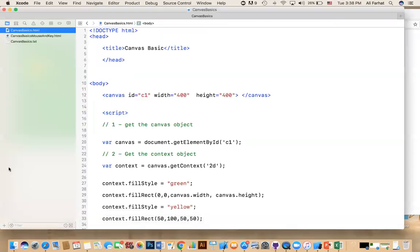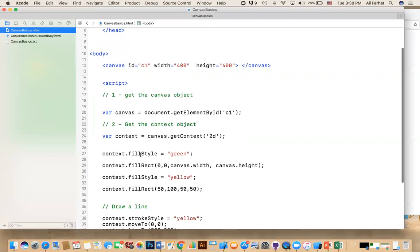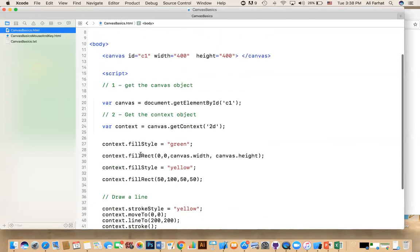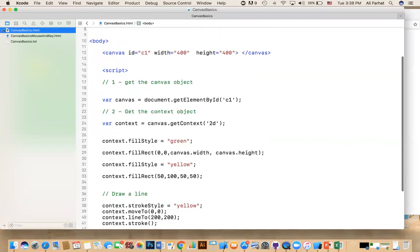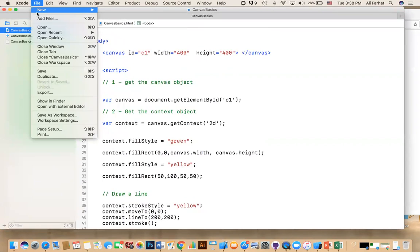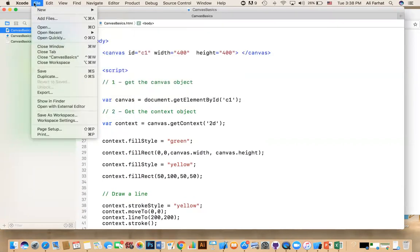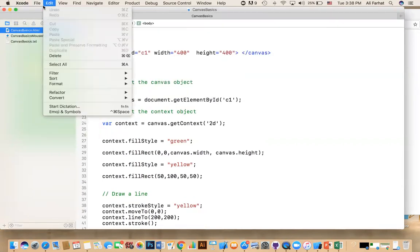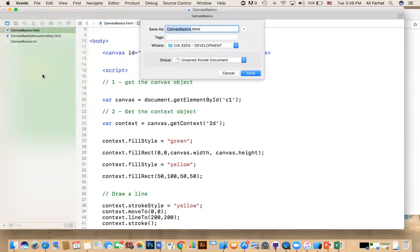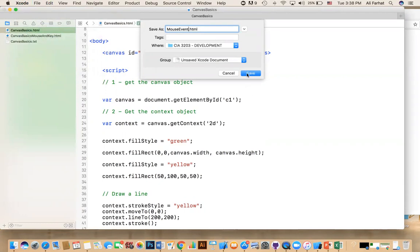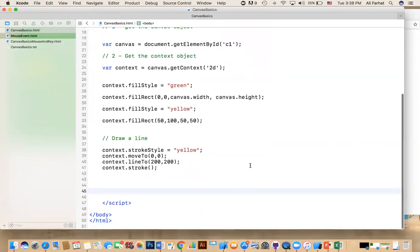So let's go ahead and look at the example that we did last time, which is this one here. All right. So I want you, if you have it, do file and save it as. Let's make a copy of it. All right. So I'm going to call this Canvas or we're going to say mouse event. All right. And so instead of starting with something new, click on save.